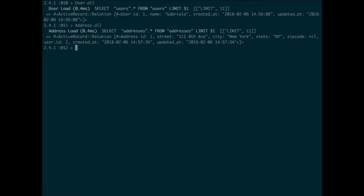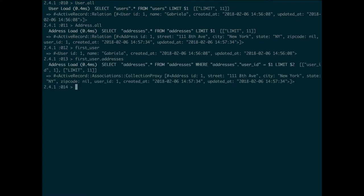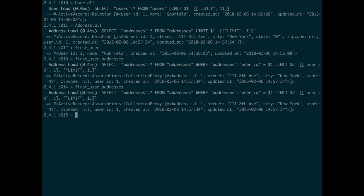Next step, I'm gonna get that first user and try to see the addresses that are in that user. Notice that it does a SQL query to fetch the users and the addresses. And if you call first_user.addresses again, it calls the query again.